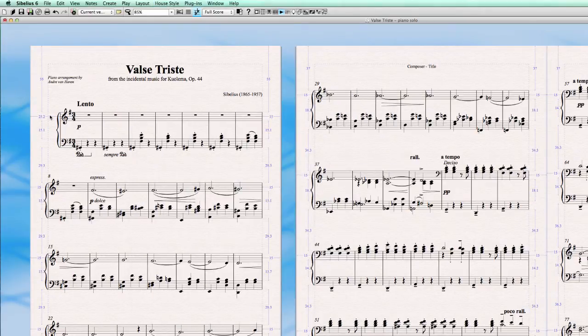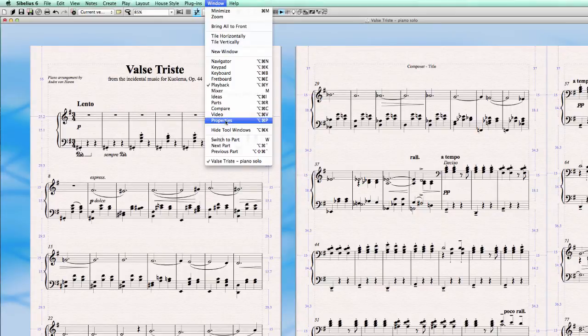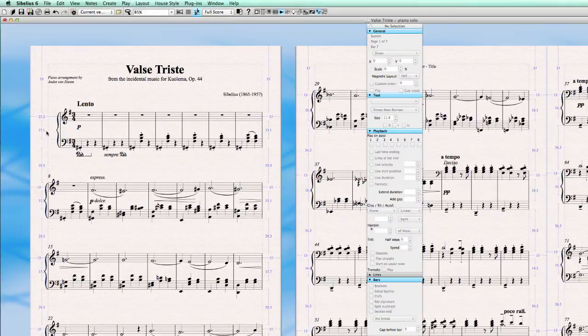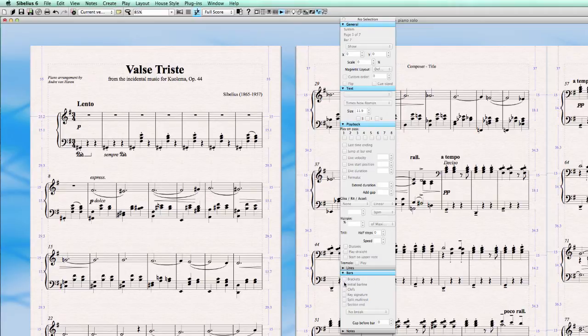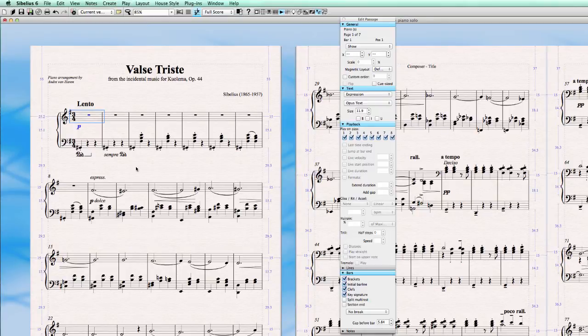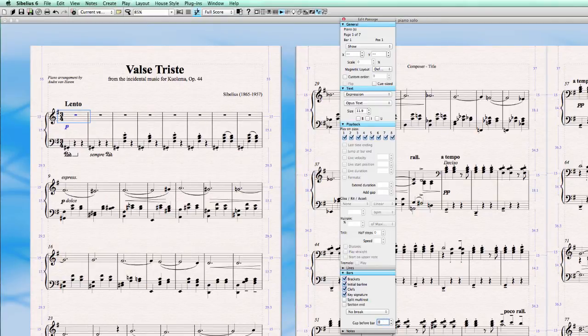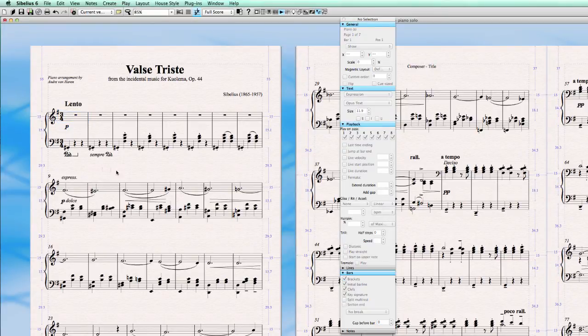And now there is one other place where you can set this space. And I want to show you that also. And that is in properties, bars and gap before bar. And we have to select this to be visible. So now you can see there is a gap before bar 5.84. That is this gap here. And if you put it to zero, it's totally gone. So now there is no gap at all anymore.